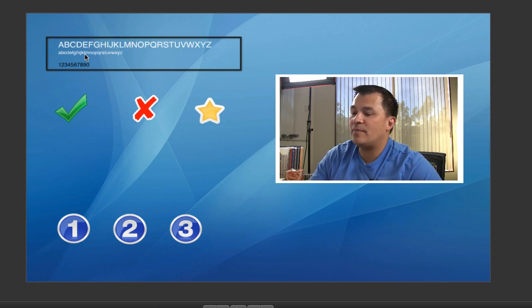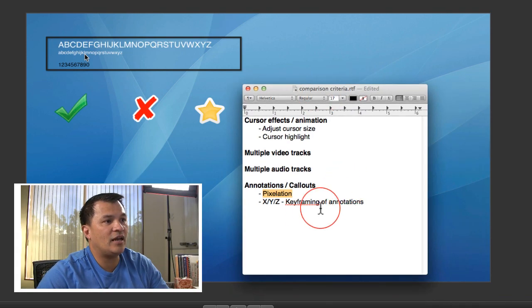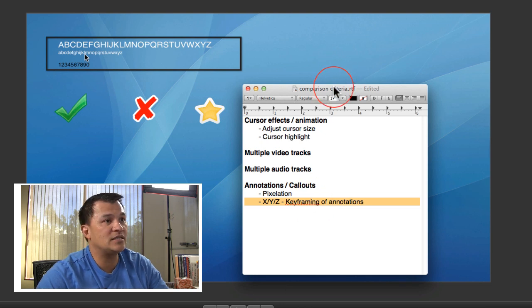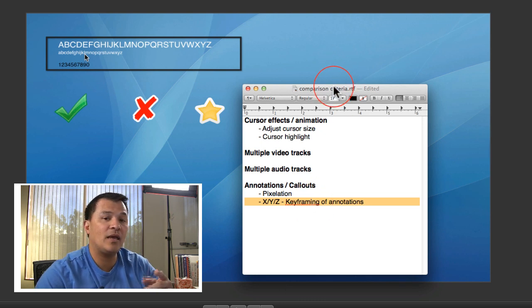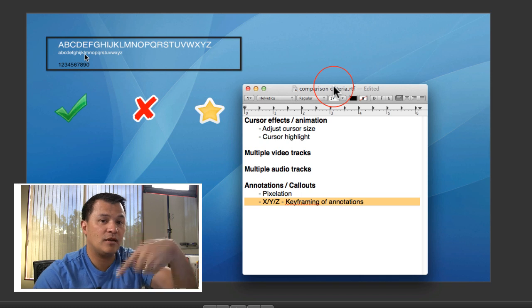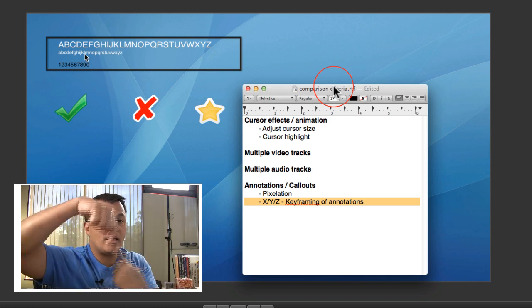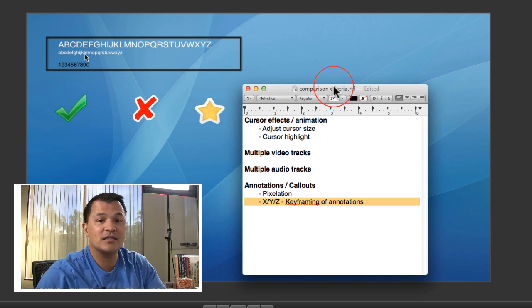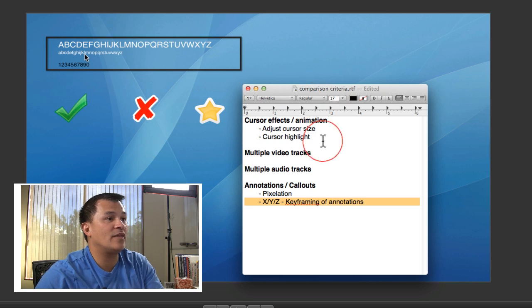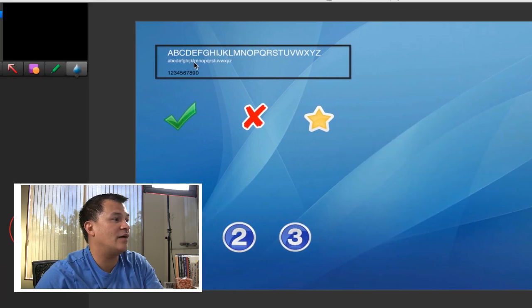Now the last thing is to be able to animate annotations around the X, Y, and the Z axis. And all that means is if I can rotate it around this way, and then I can rotate it around this way, and then I can spin it around on the vertical axis this way, then we've done pretty good with that. We'll grade it a five out of five.